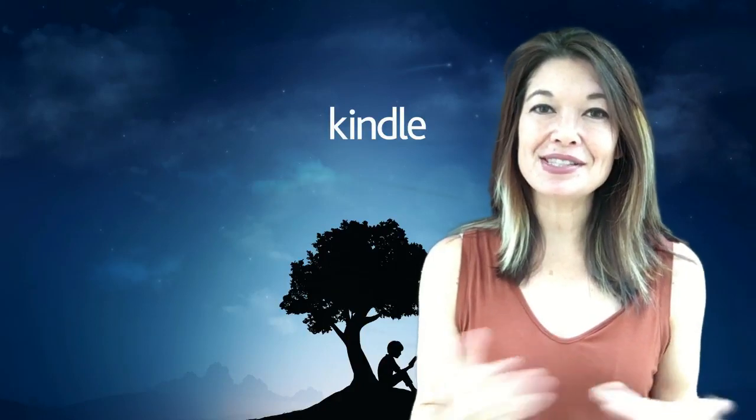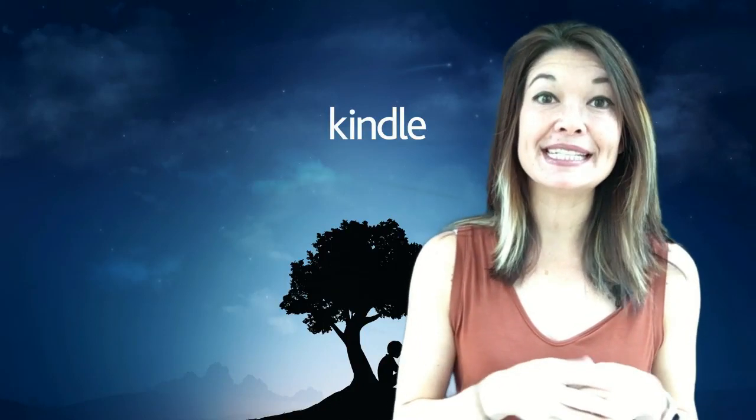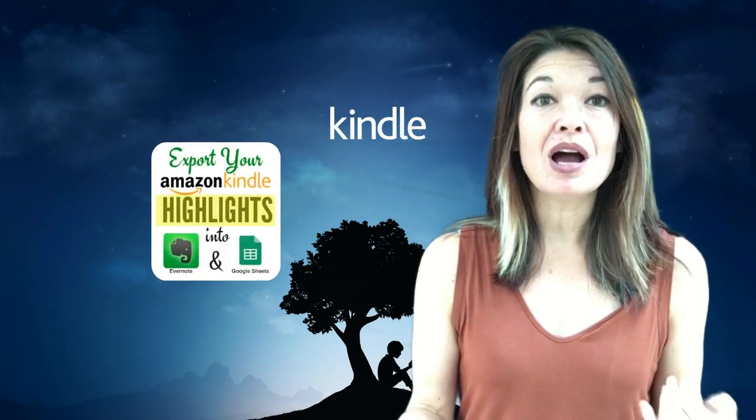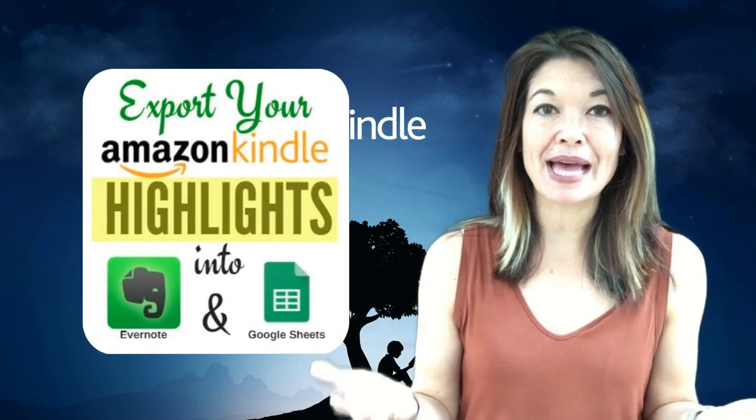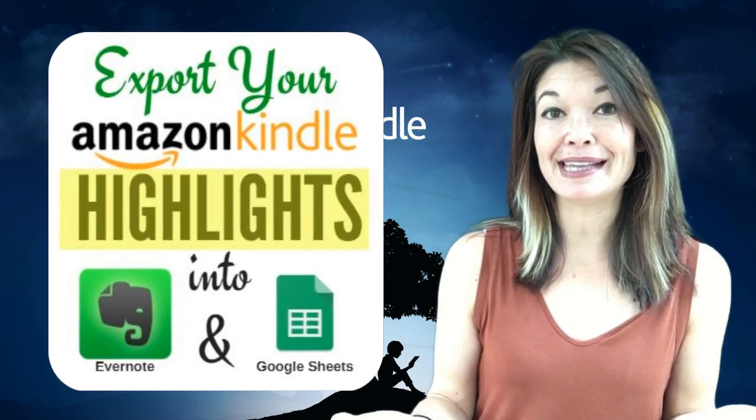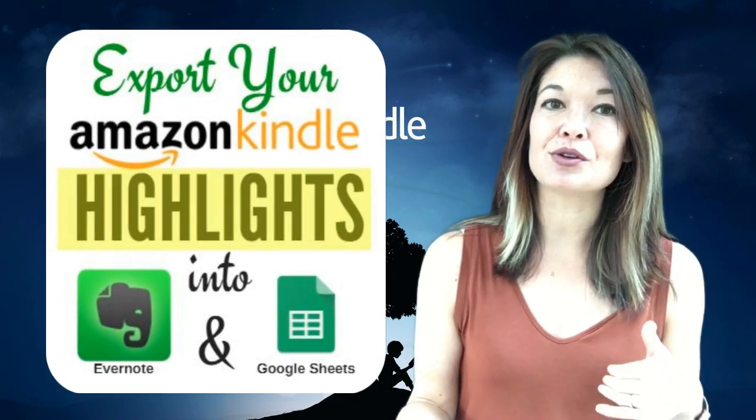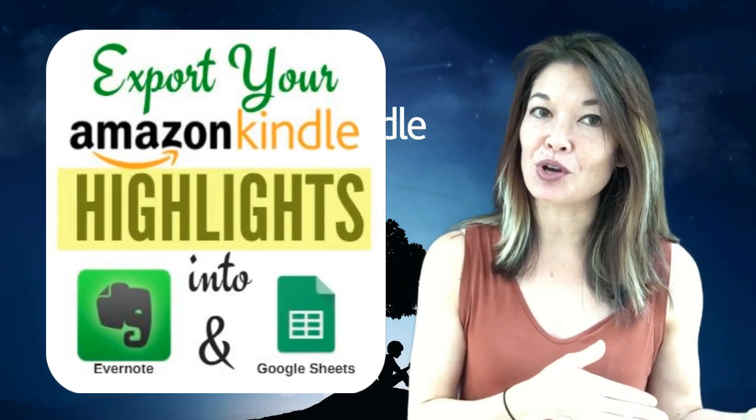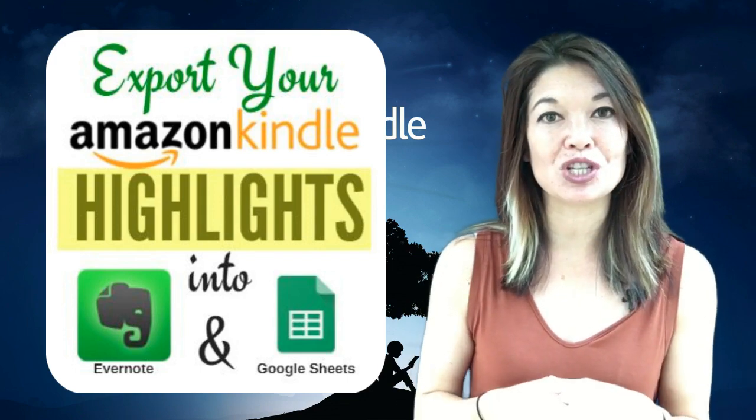Hi everyone! This is Laura Hammack from the Marble Draw channel and in today's video I'll show you how I take all of the passages that I've highlighted in a Kindle book and I either stick them in Evernote or format them for Google Sheets.